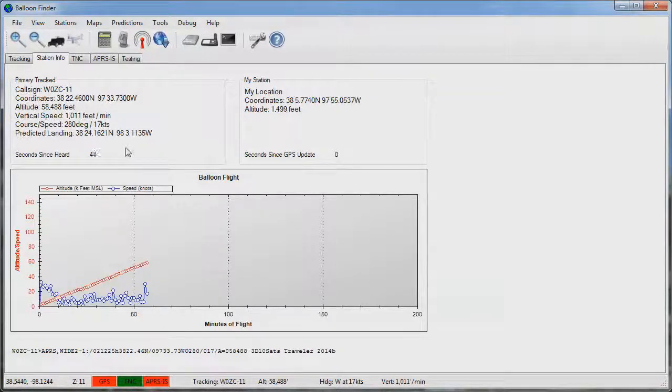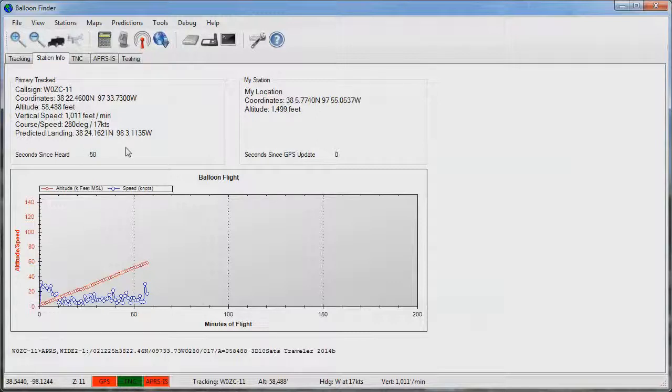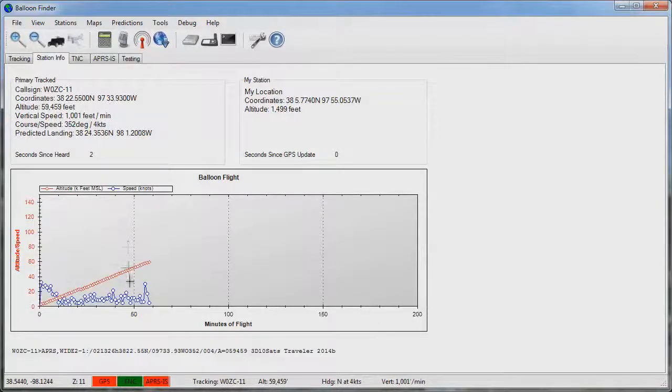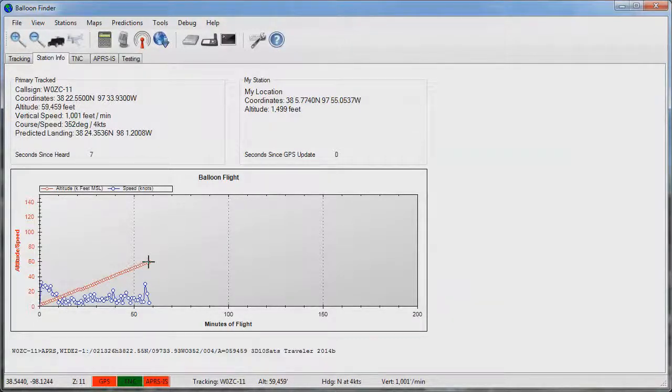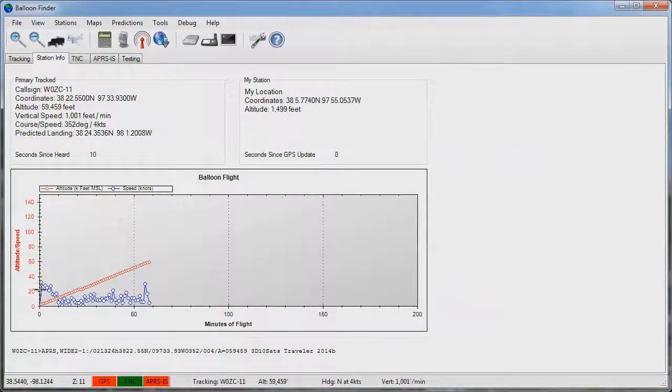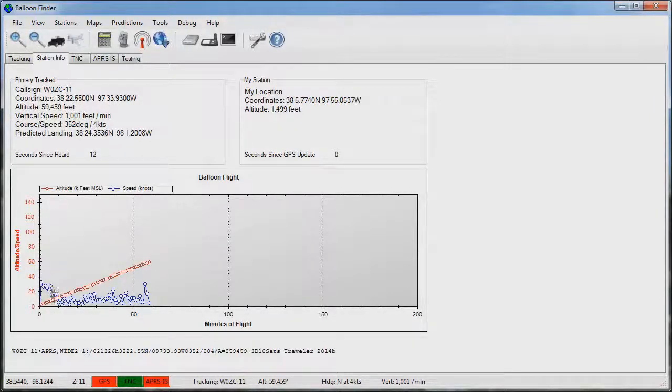The second since heard is an indication of how many seconds it's been since the balloon finder last received a packet. This is helpful in the situation where your balloon may go silent because of a mechanical or electrical problem. In the middle of the screen we can see a graph that shows in red the altitude in kilo feet as the balloon rises, and in blue we can see the balloon speed in knots as it goes through the various layers.